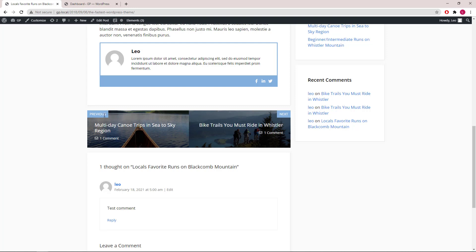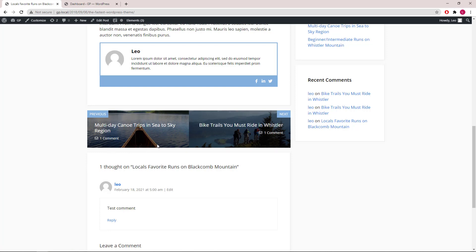So here we have the previous and next tags, post title that links to the post, comment count that links to the comment area of that post, and the featured image as the background image.